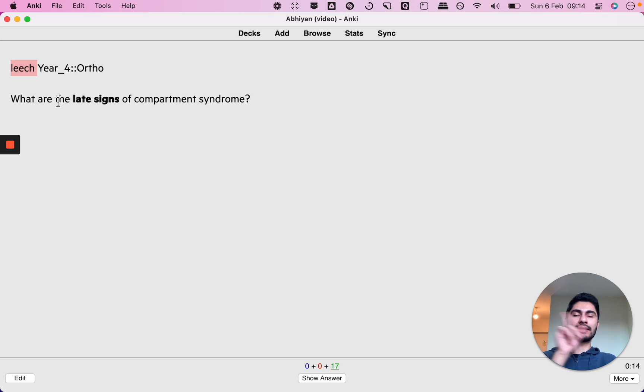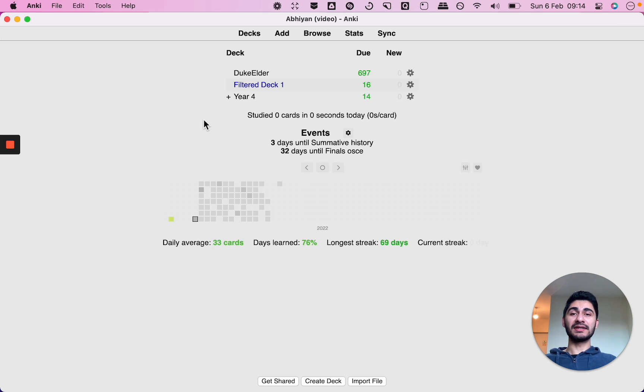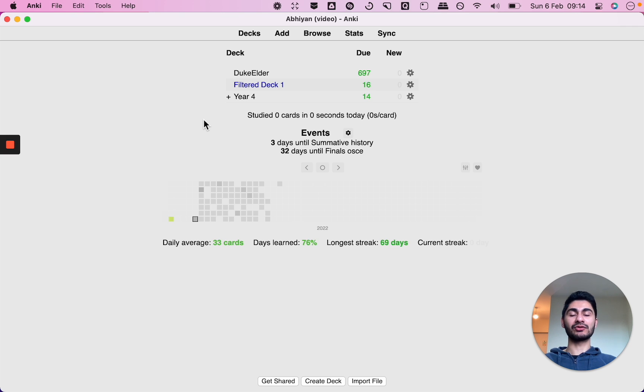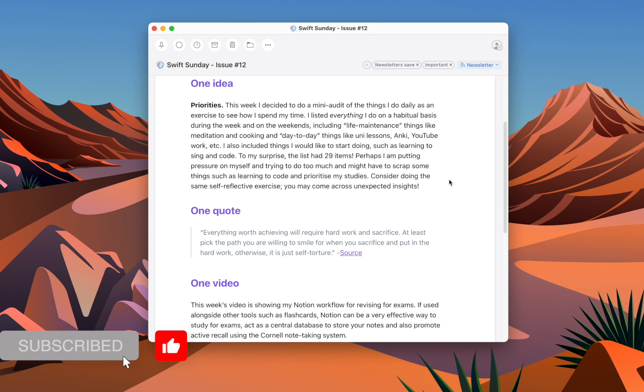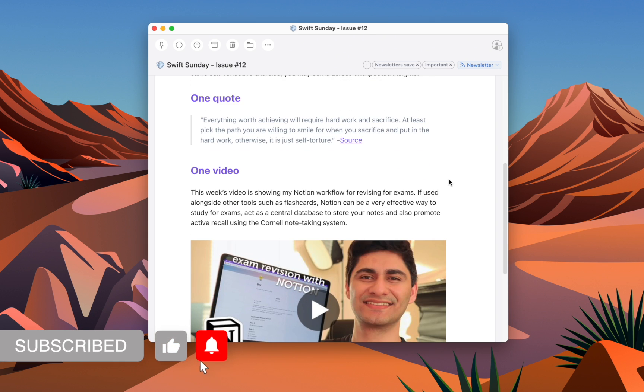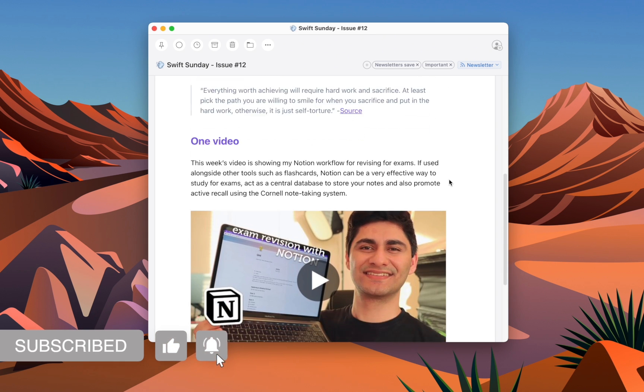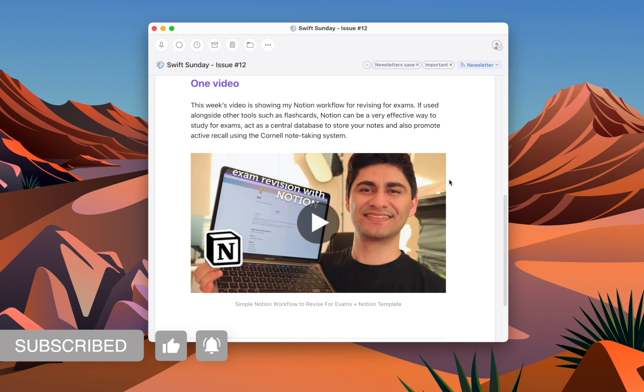With that being said thank you for watching my video. If you're new to my channel my name is Abby and I'm a final year medical student studying in London. If you want to sign up to my newsletter you can check it out in the description below. With that being said thank you for watching my video and I'll catch you again in my next video.